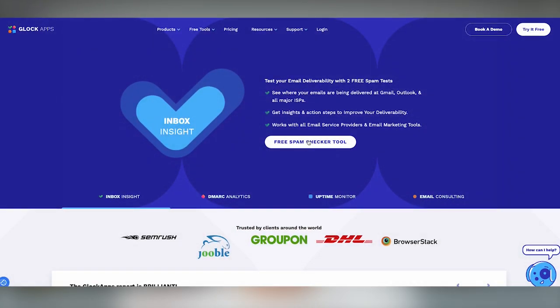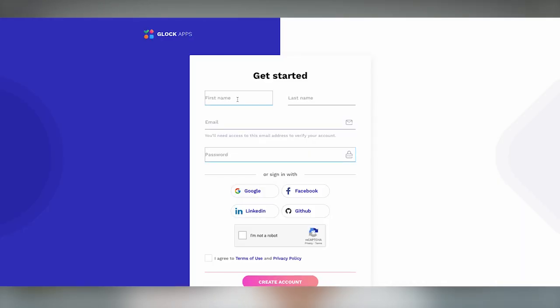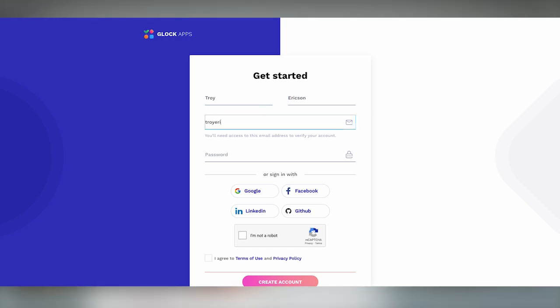Another great tool is glockapps.com. You can send a test email to around 80 different email addresses and it'll tell you whether it hit the inbox or not for all of them. If you want something simpler, mailgenius.com does the same thing.